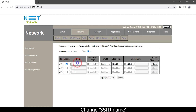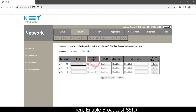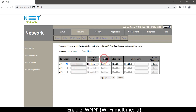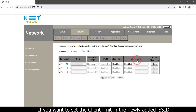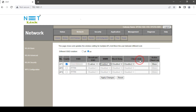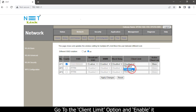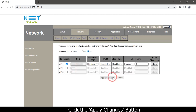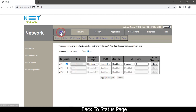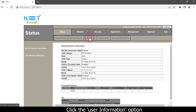Change the SSID name, then enable broadcast SSID and enable WMM. If you want to set the client limit on the newly added SSID, go to the client limit option, enable it, and enter your preferred limit. Click the Apply Changes button.